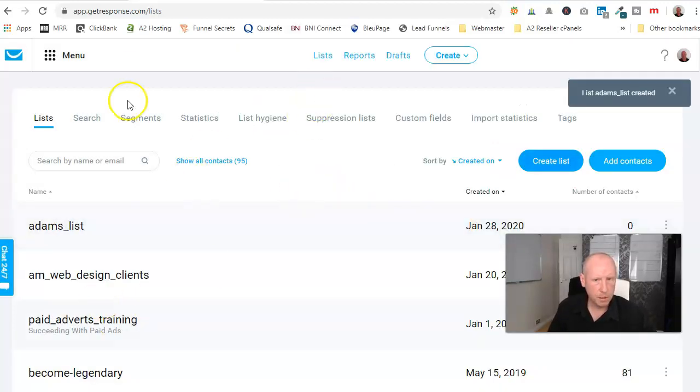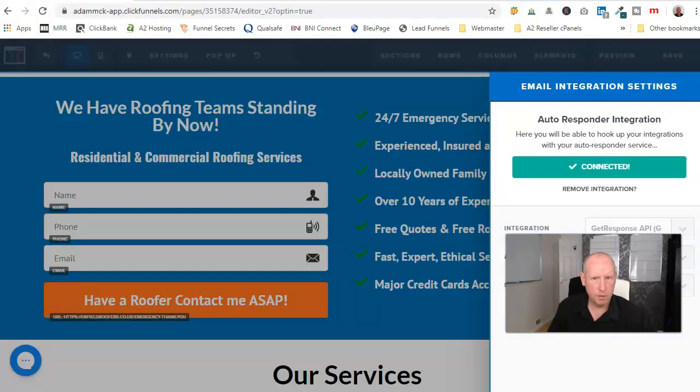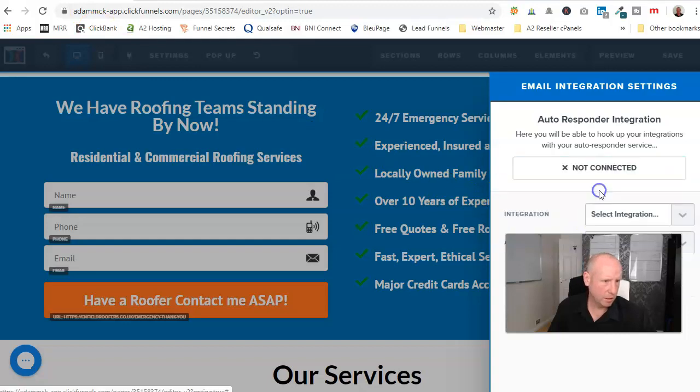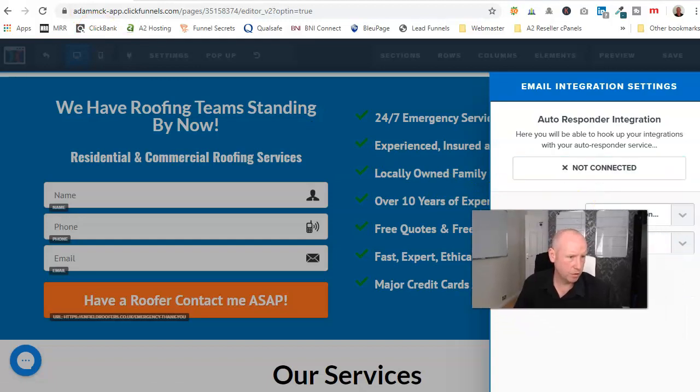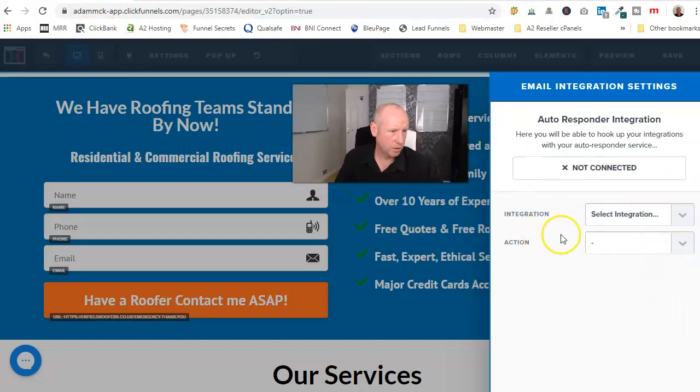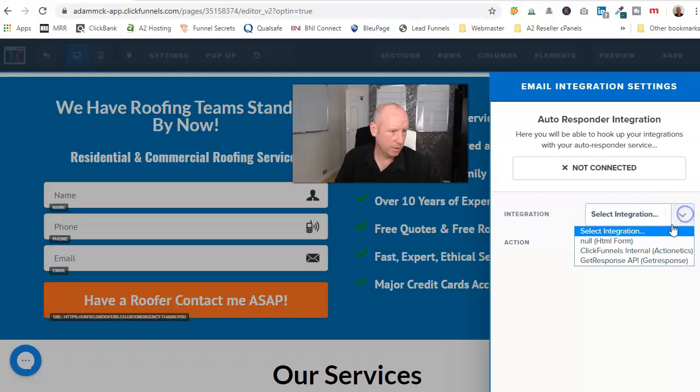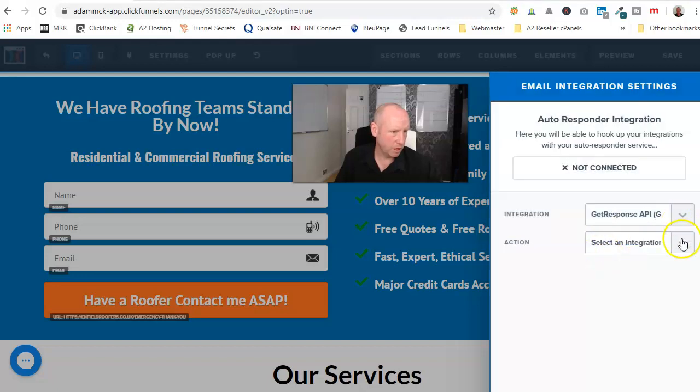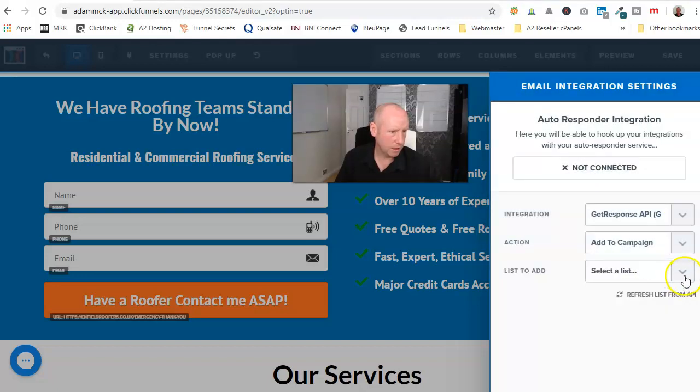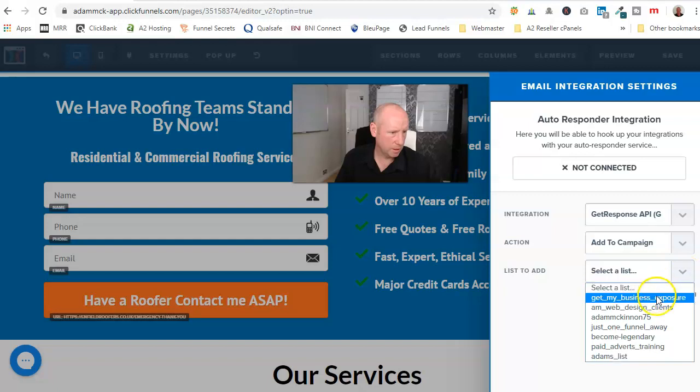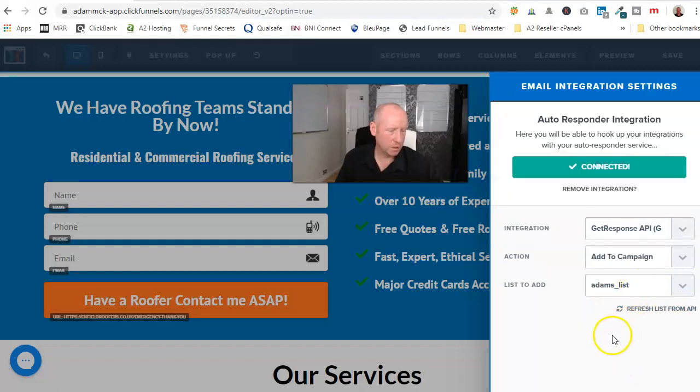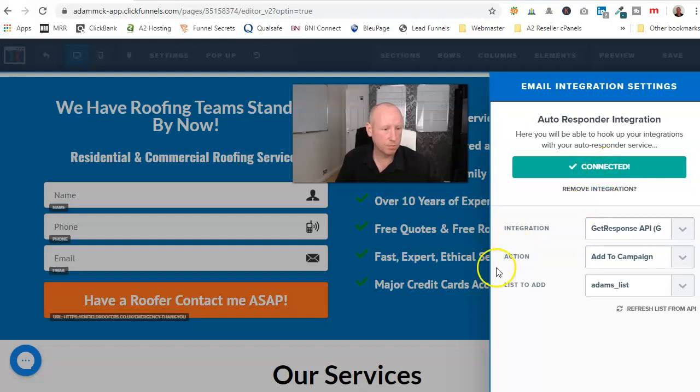And then once you're in here, add to campaign, select list, there's my one, Adam's list, and it tells you that it's connected. Good, that is then working fine.